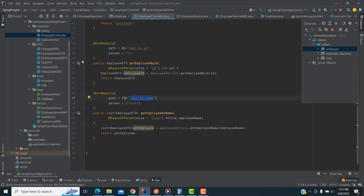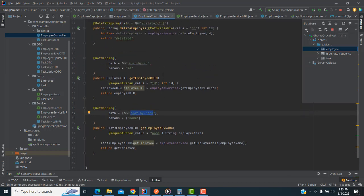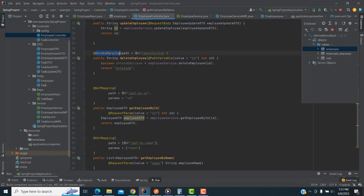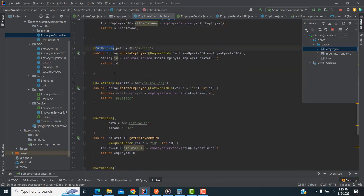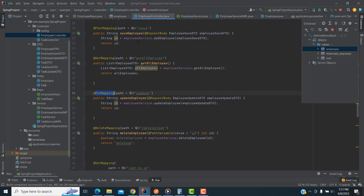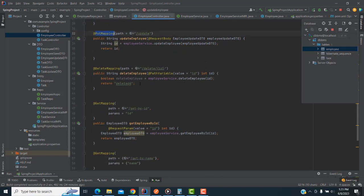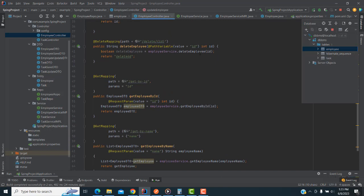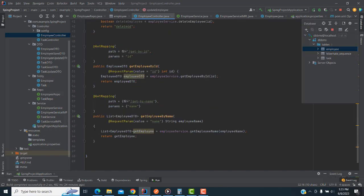Now I'm going to go to the Employee Controller. You have various methods — delete mapping, put mapping, and all these things. We have already done the CRUD operations. Here we have to do the search criteria. We have two things: search via the ID and search via the name.